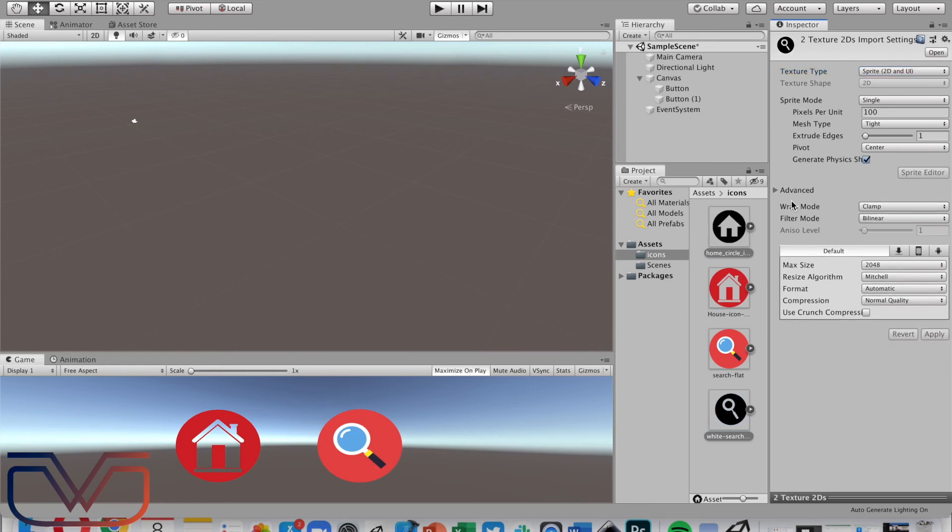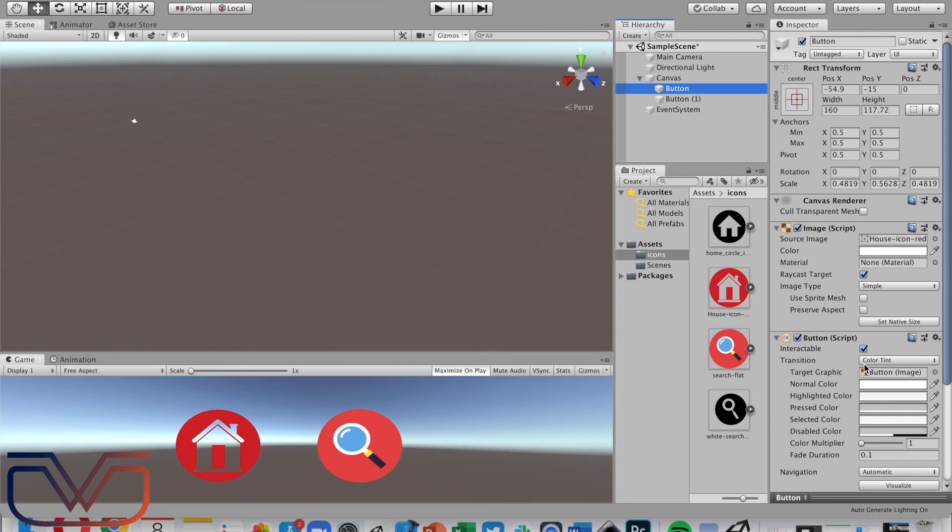Change the texture type, choose sprite, and press apply. Now let's add these images when the button is highlighted, pressed, or selected. Select the button, go to the button script part.